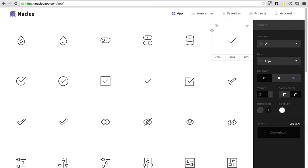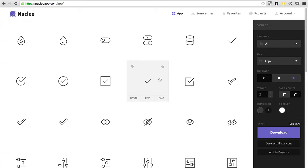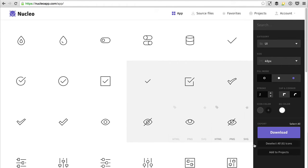You can now organize Nucleo icons into projects. To add icons to your project, from the App page, select your icons and then click on the Add to Projects button.